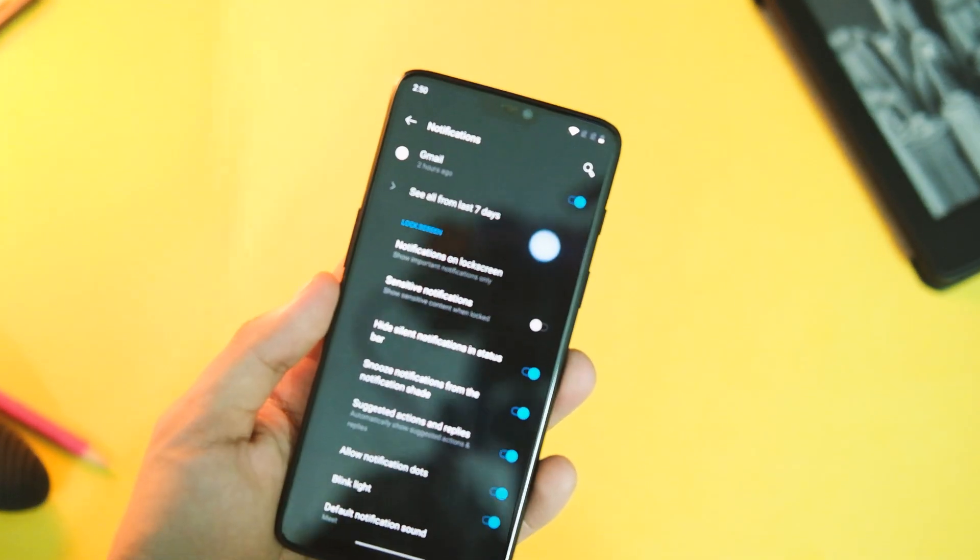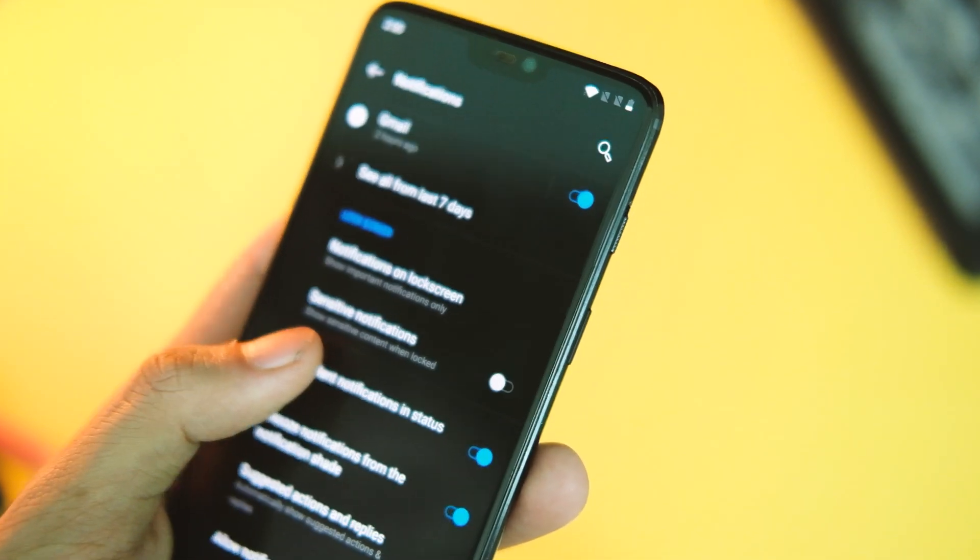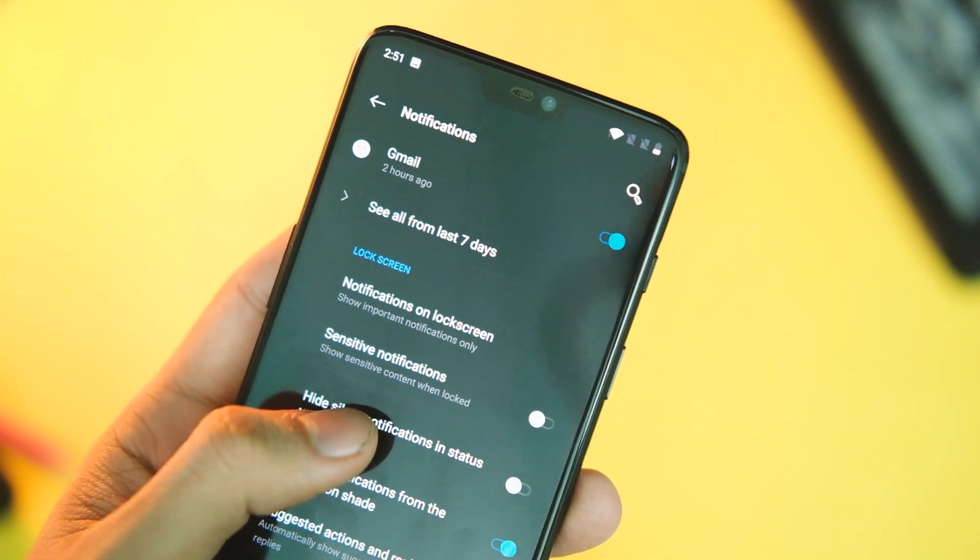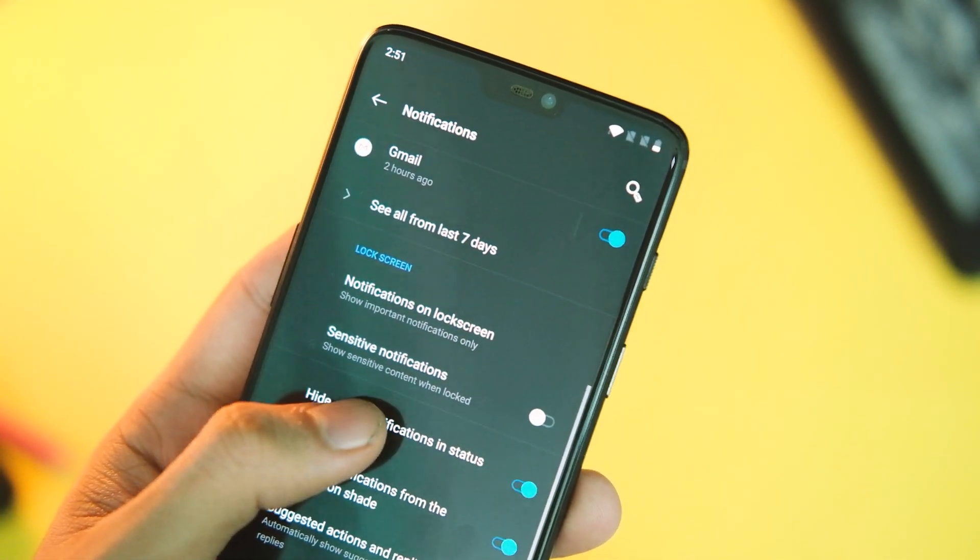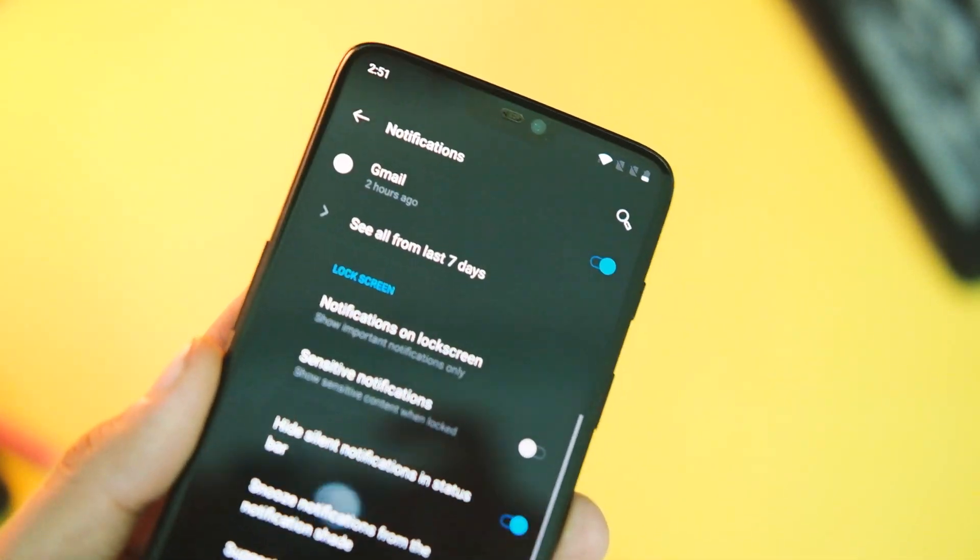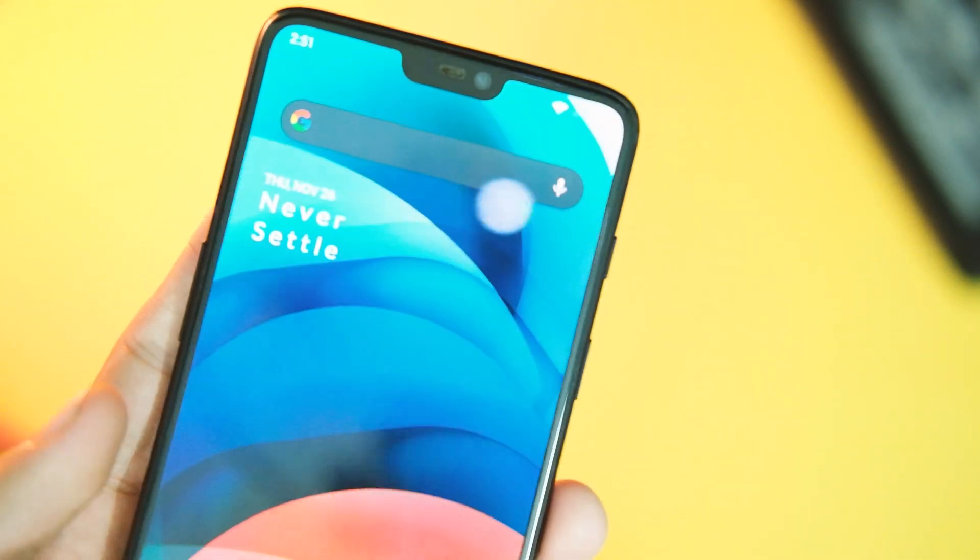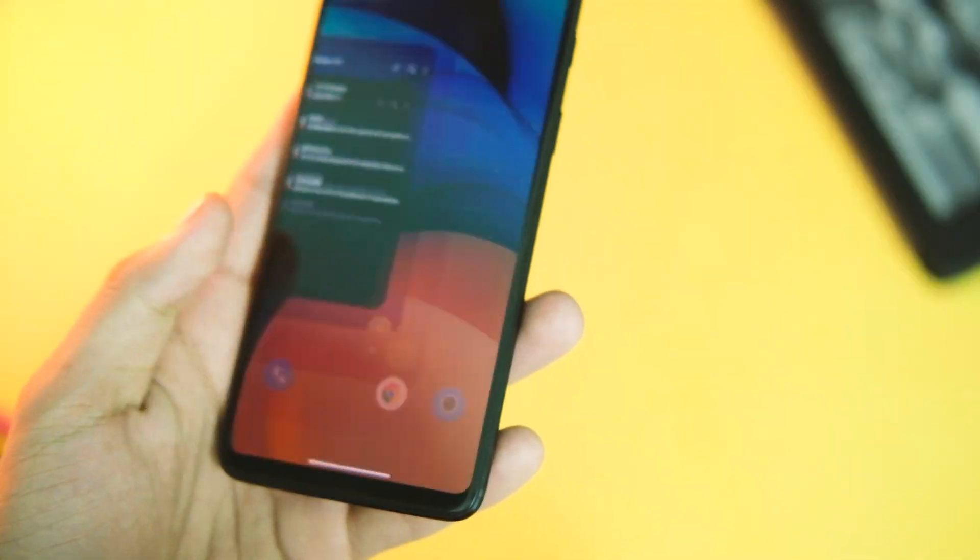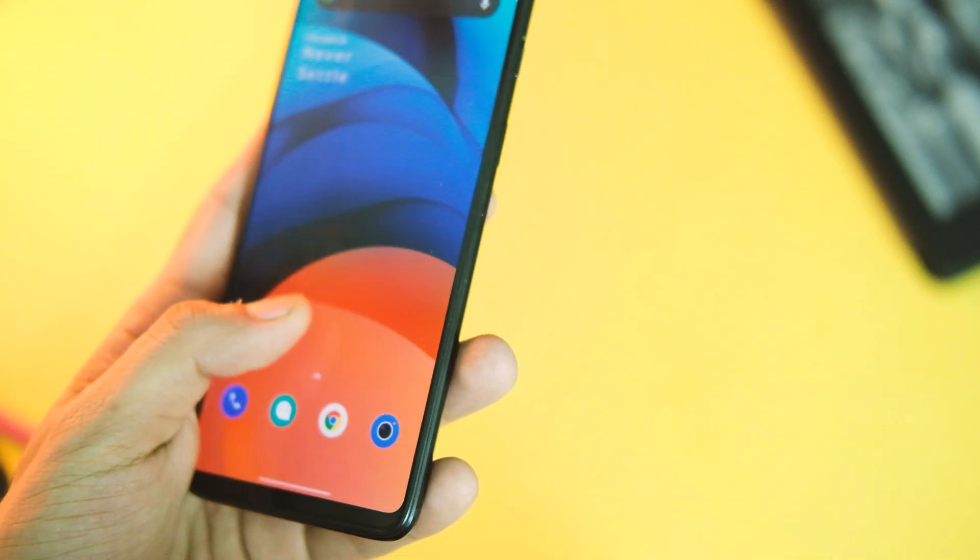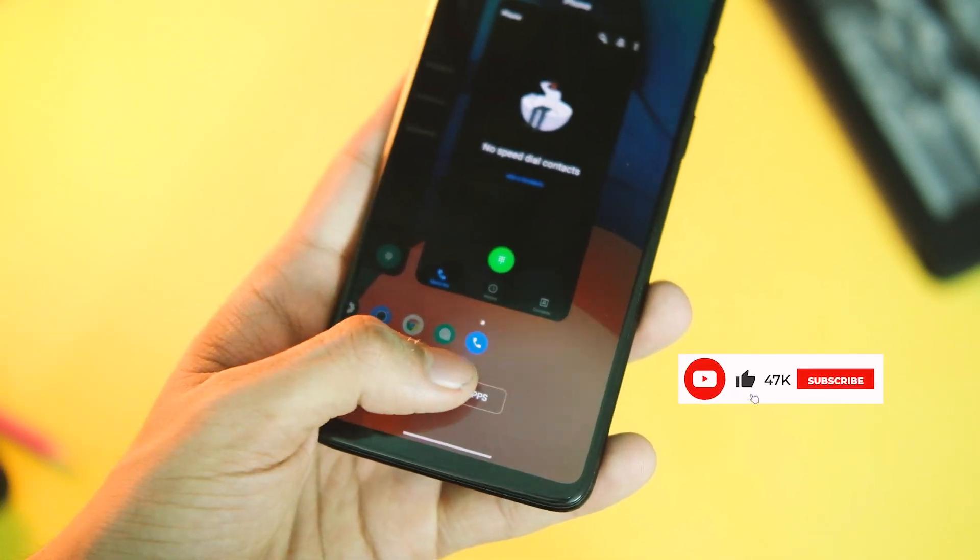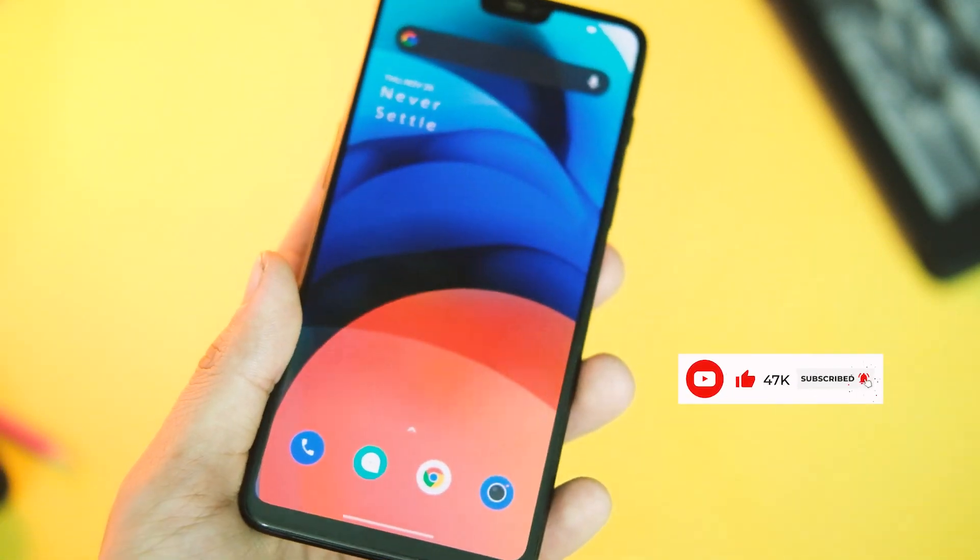A small toggle has been added in the notification settings so you can now disable silent notifications in the status bar as they used to take up space and create a mess. I think it was required for these devices as they have a notch. Last one in the system part is improved system stability and fixed general bugs, which we can only know after using it for some time and I'll update you guys in the comment section.